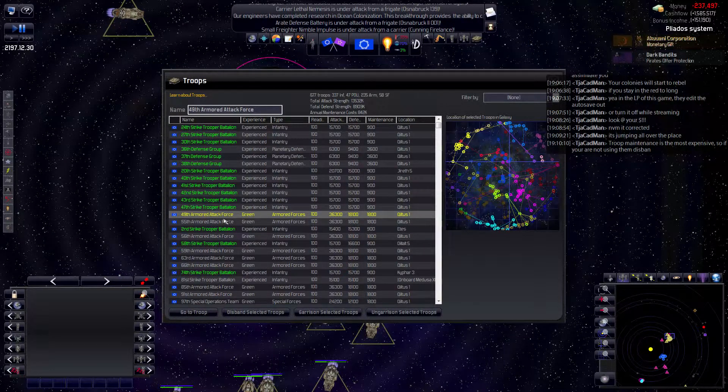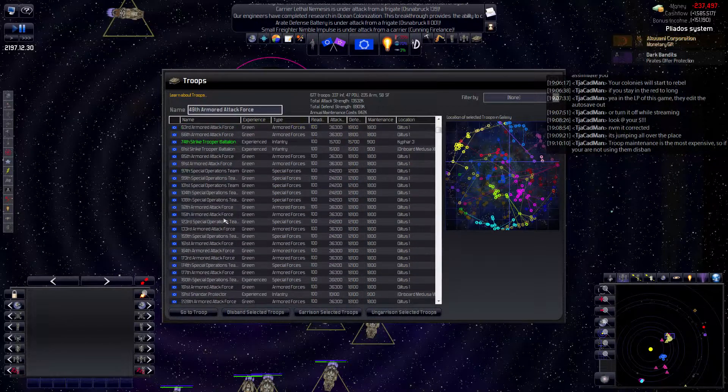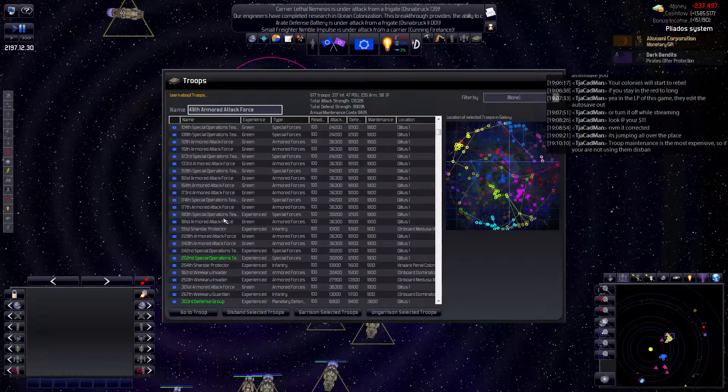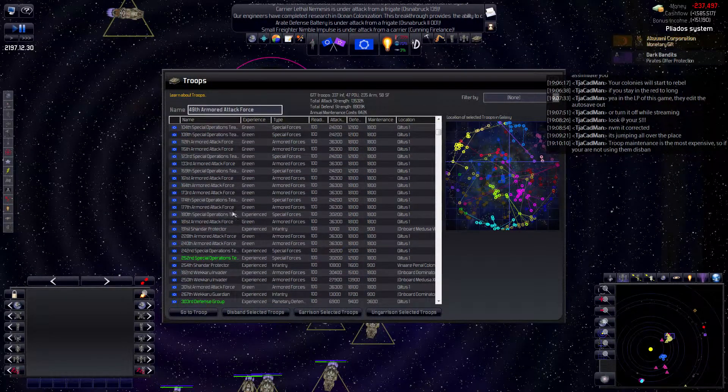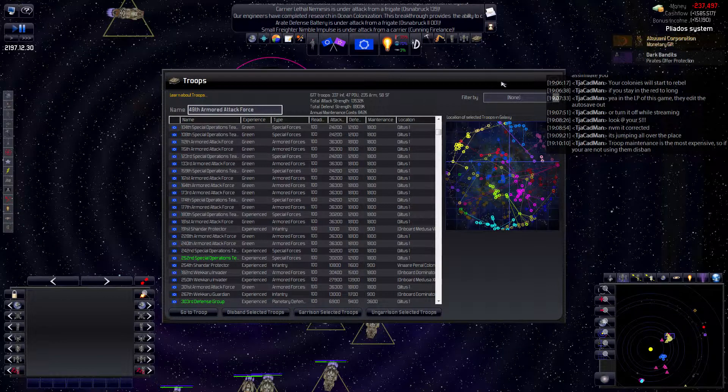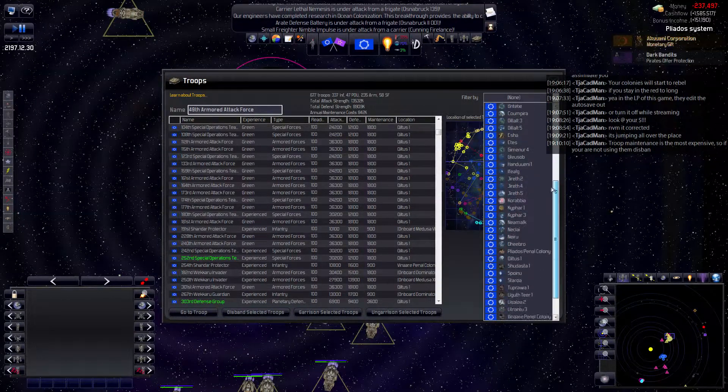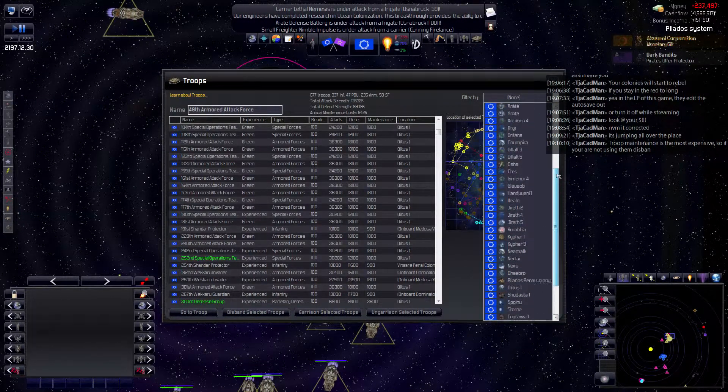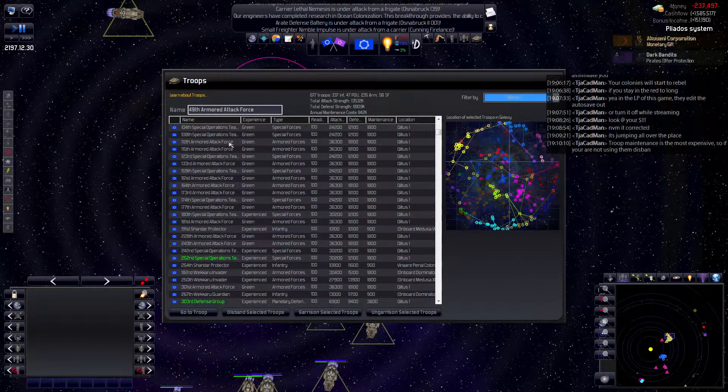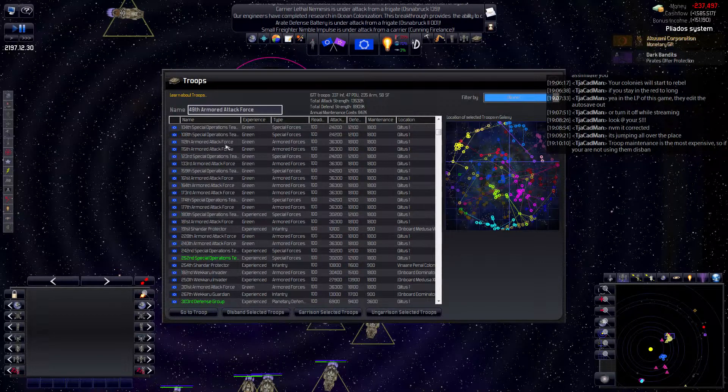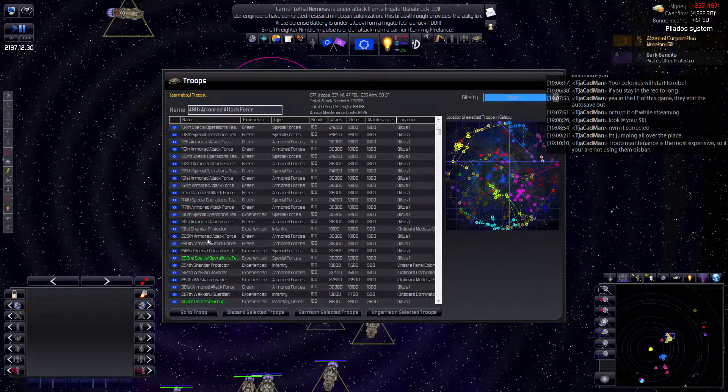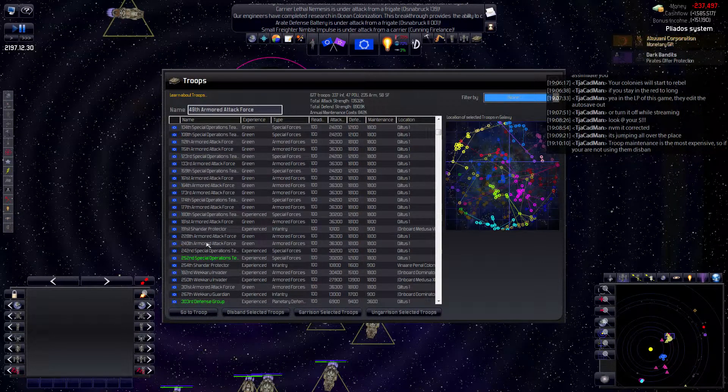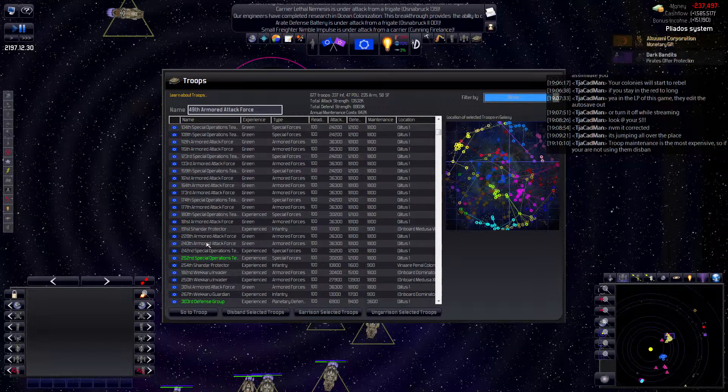Right, so they're... God, I've got a lot of forces. That's pretty crappy. So I should really just get rid of all the greens, shouldn't I?